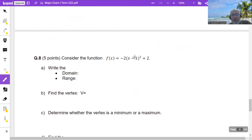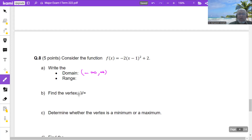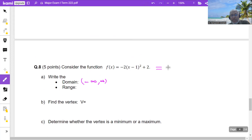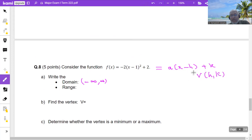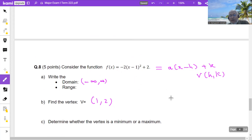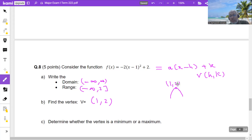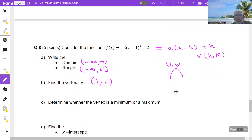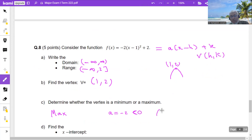Consider the function f(x) = −2(x−1)²+2, a parabola. There is no square root or fraction, so the domain is all real numbers, from −∞ to ∞. To find the range, determine the vertex. In the form a(x−h)²+k, the vertex is (h, k). Here h = 1, k = 2, so the vertex is (1, 2). Since a = −2 < 0 the parabola opens downward, meaning the maximum value is 2, so the range is (−∞, 2].